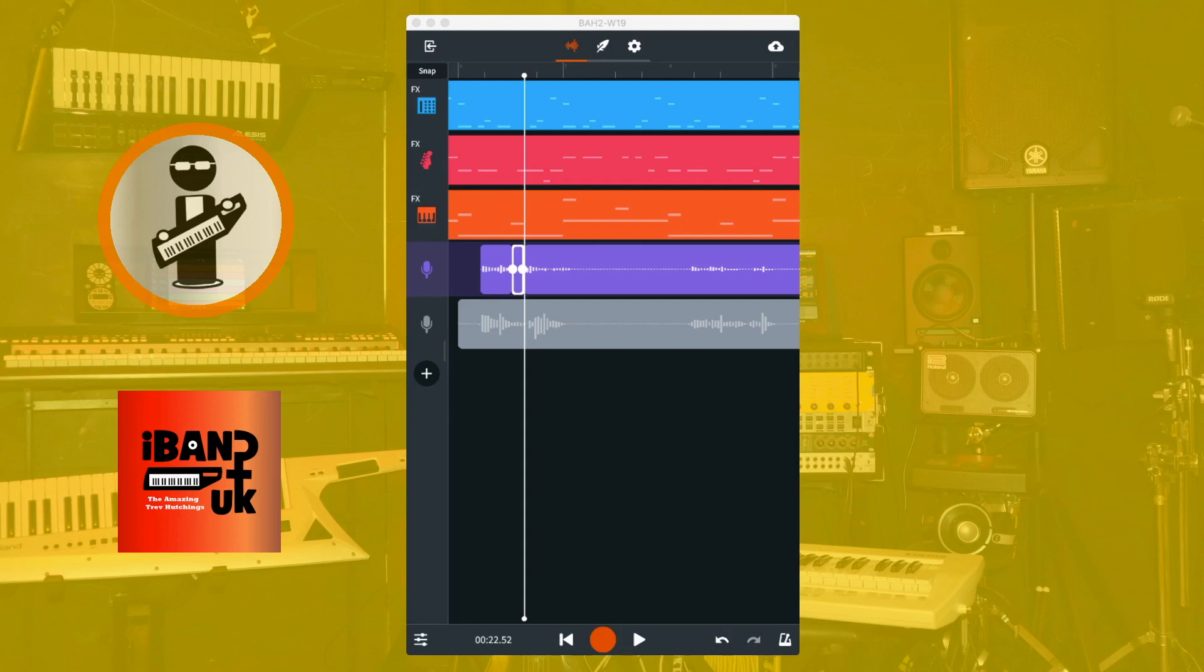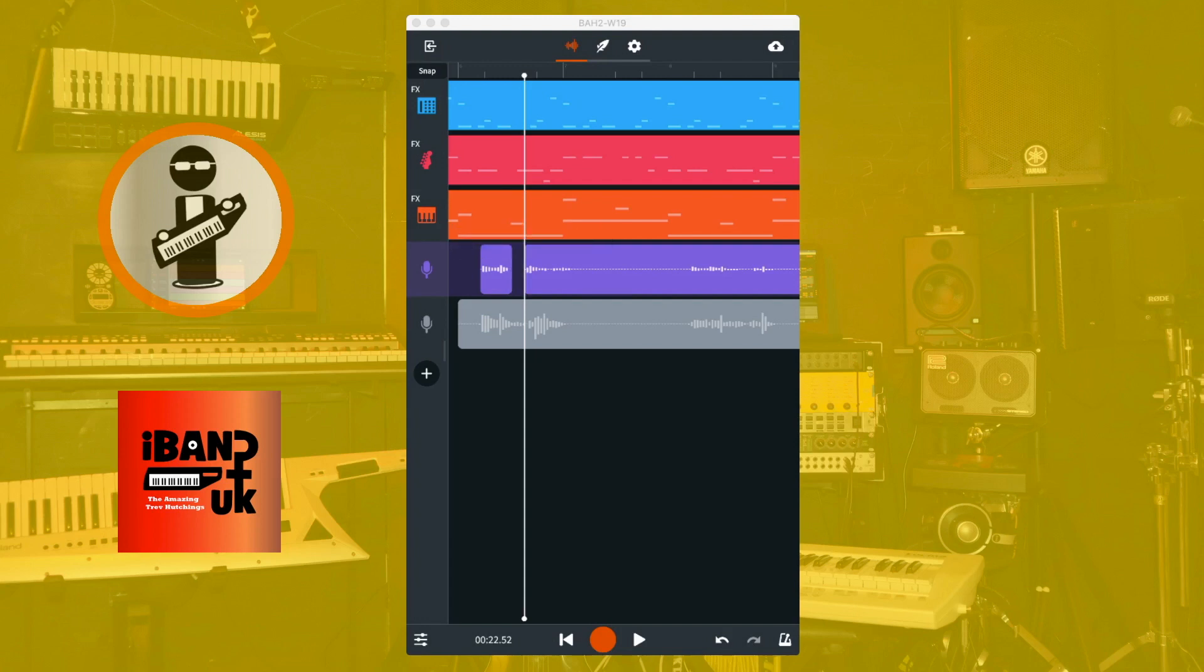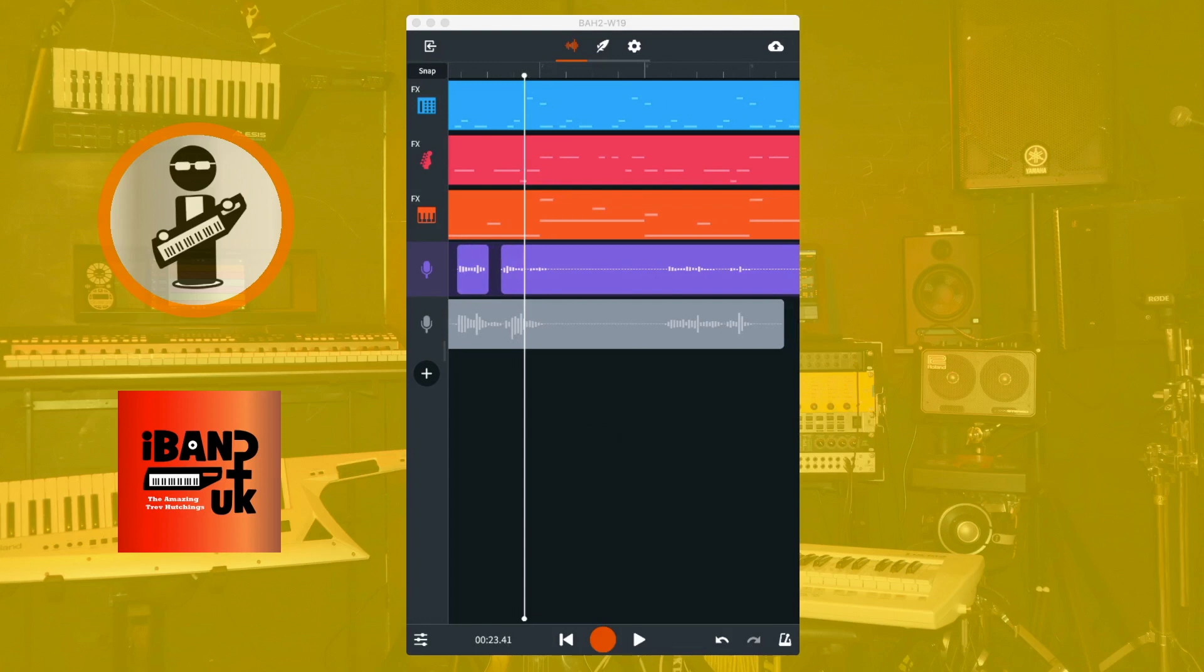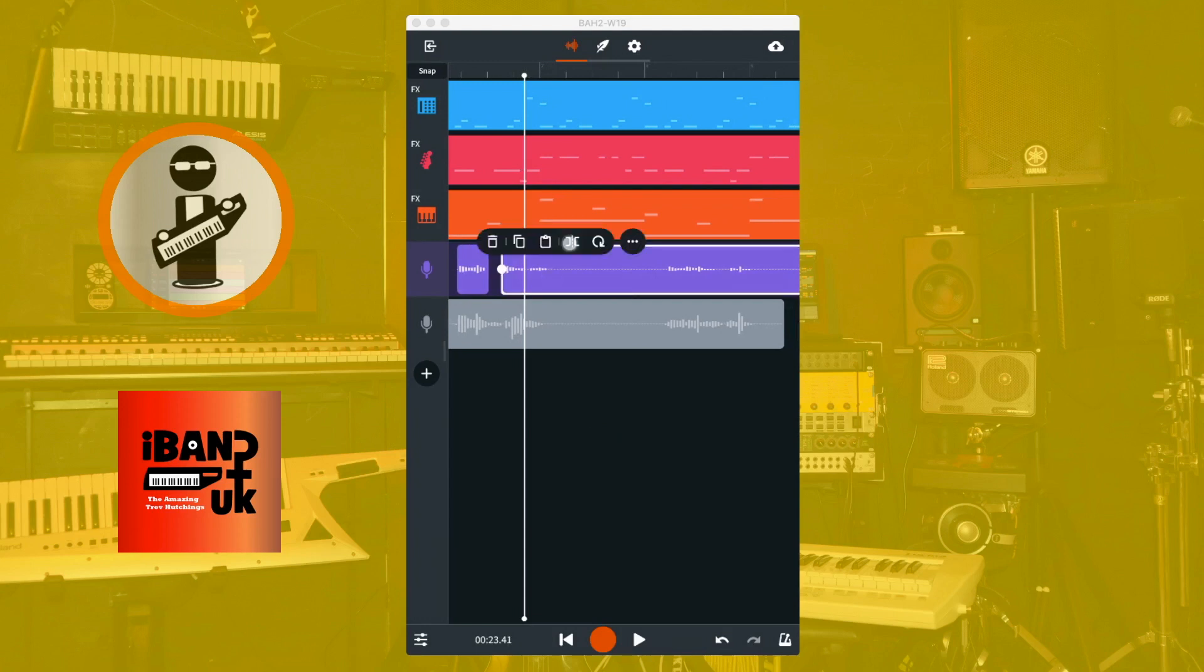Then tap on the recorded section between the words or phrases that is shown as just dashed lines, and tap on the delete icon on the pop-up menu. Now continue to delete the areas of dashed lines from the rest of your vocal track. If the section between the two words or phrases is just a couple of dashed lines long, it will be deleted automatically.